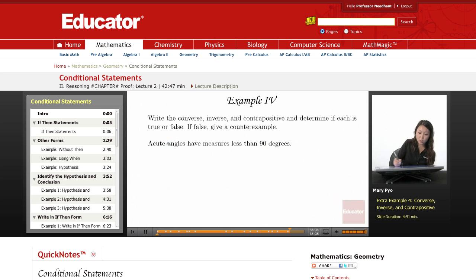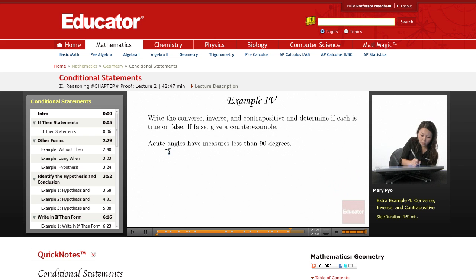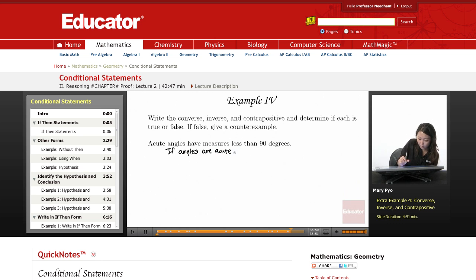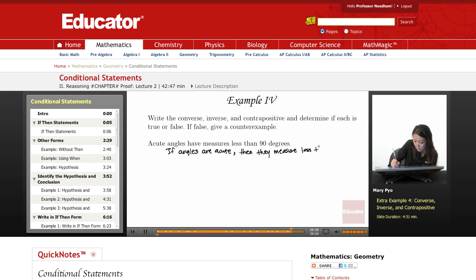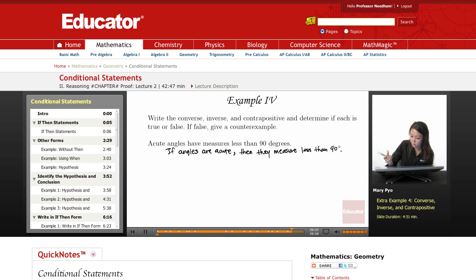Acute angles have measures less than 90 degrees. My conditional statement is: if angles are acute, then they measure less than 90 degrees. And this one is my converse.